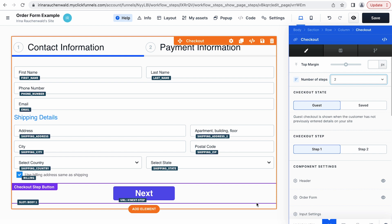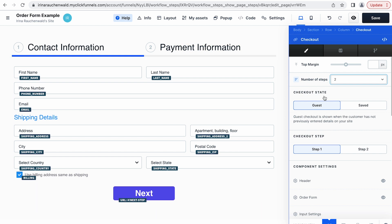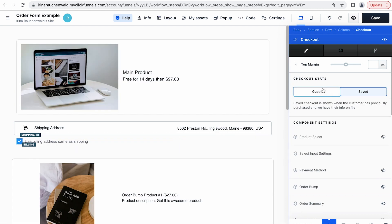If you haven't worked with the checkout element yet, there are a few things you should know. First, there are different states of the checkout element. There's the guest state, which is used when we don't have any data from the customer on file, and the saved mode, which is used when we already have some data from the customer on file. For example, you would use the saved mode if you want to create a one-step upsell or downsell. But what we need right now is the guest mode.